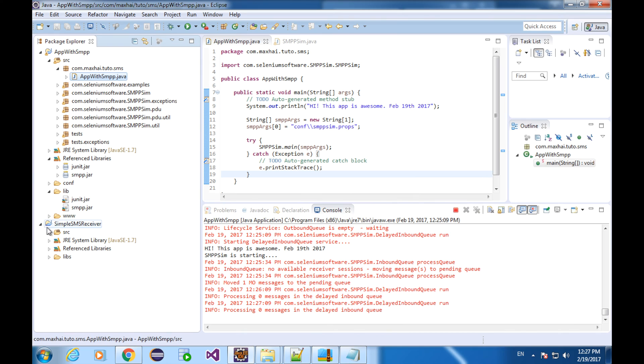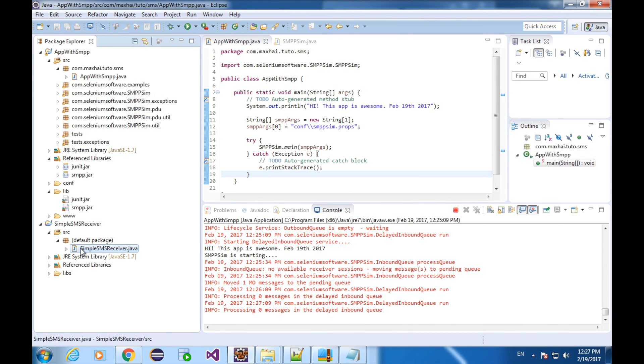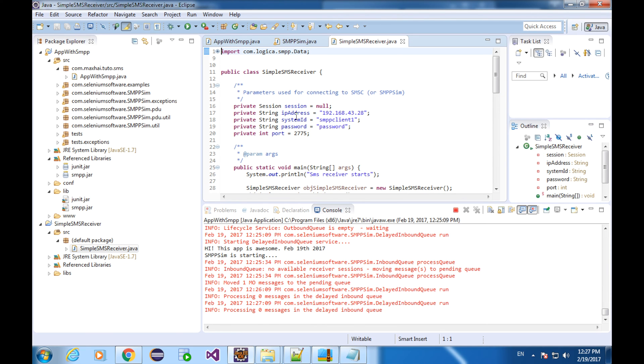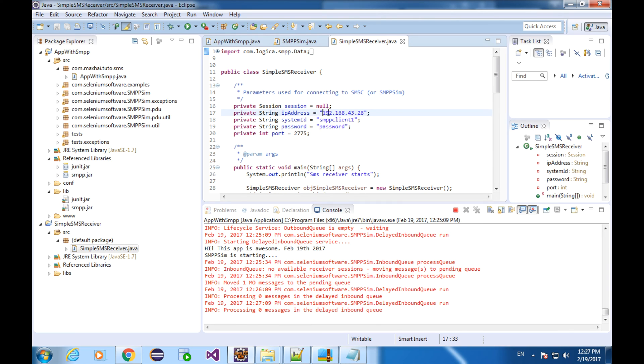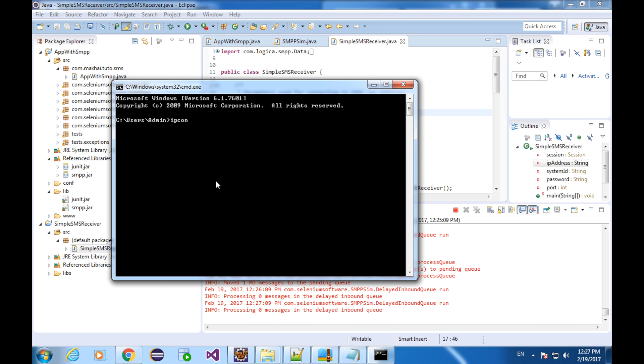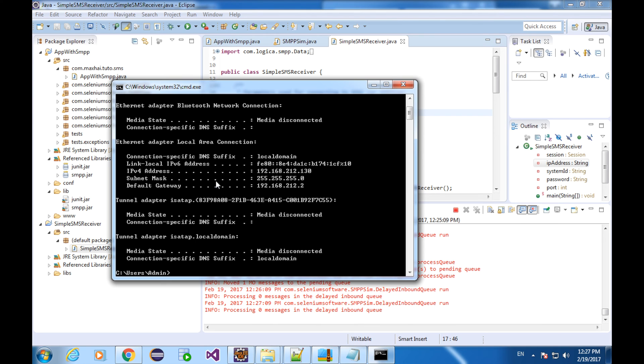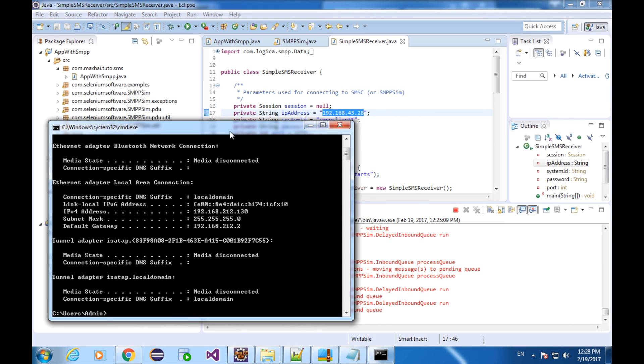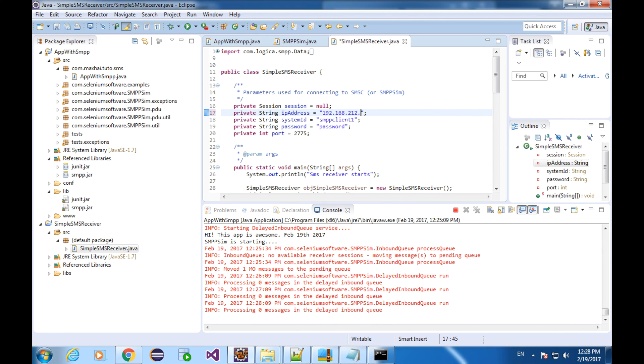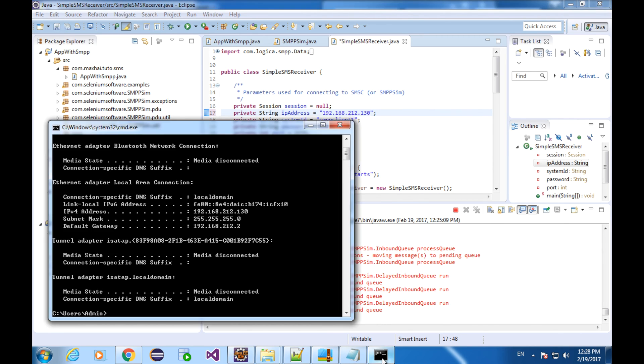This is our receiver. The program is quite simple and has only one class. We need to change the IP address of the SMSC that the receiver connects to. We can find out the IP address through the command line ipconfig. This is the IP address of the SMPP. Now you can see these two addresses are the same. I think the receiver is ready now.